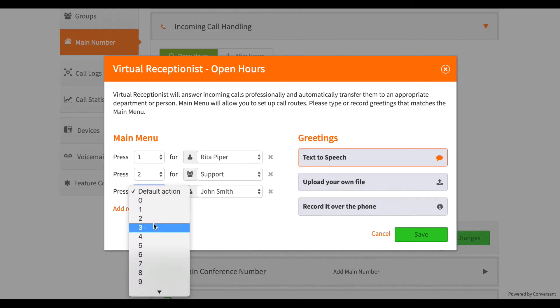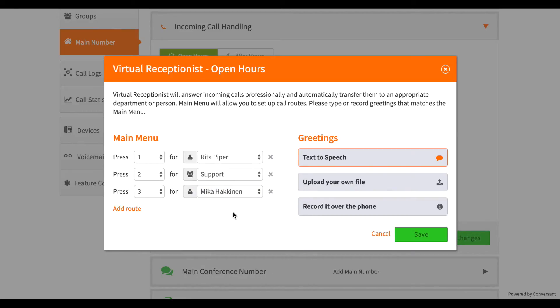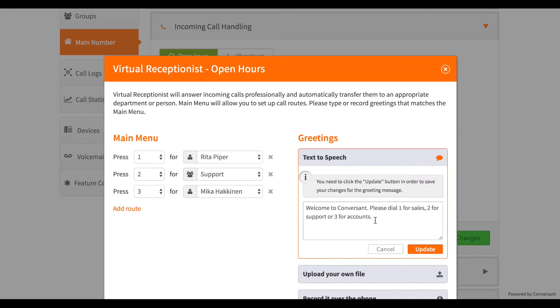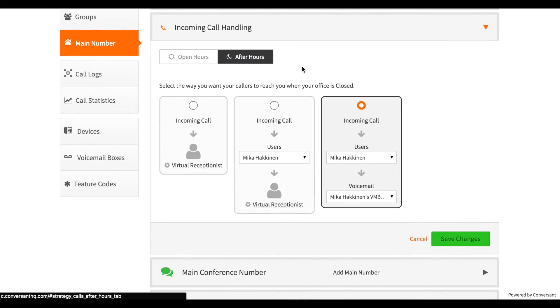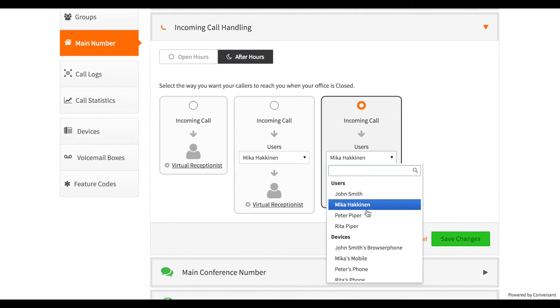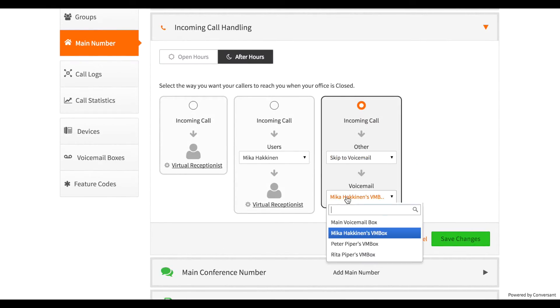We can also tell the system what message should play and it will automatically record that, or you can record a message yourself. I can also specify what happens after hours.